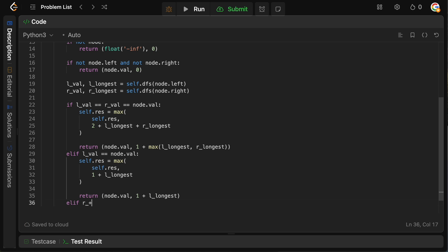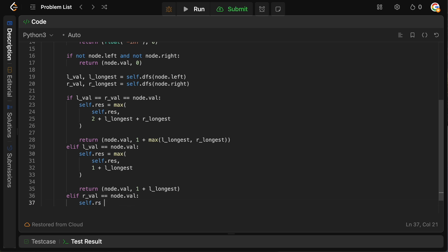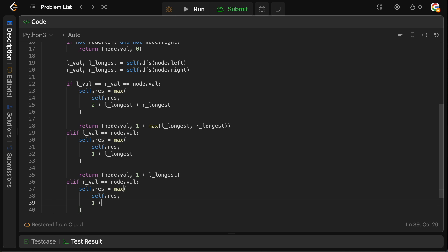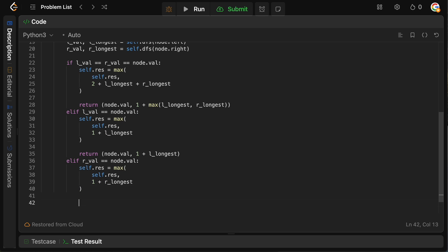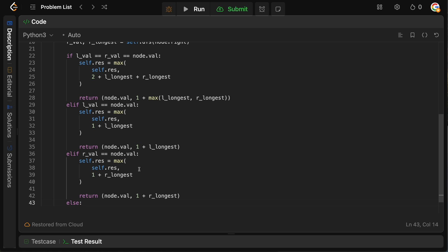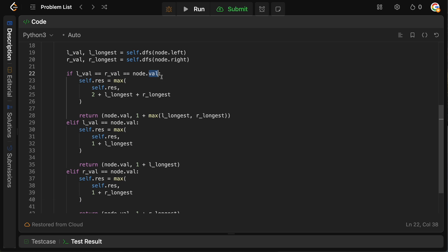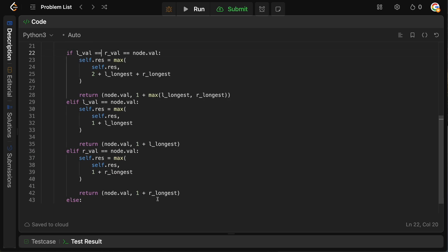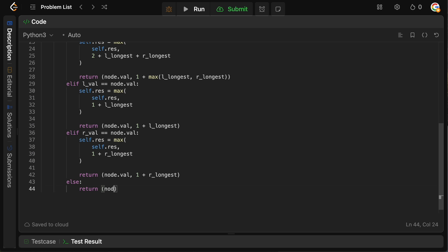Similarly for the right: if right_val equals node.val, then self.res = max(self.res, 1 + right_longest), and we return node.val and 1 + right_longest. The last case is when nothing equals the current node — we cannot use the left or right subtree to form a univalue path. So we simply return node.val and 0, because we have no path yet.